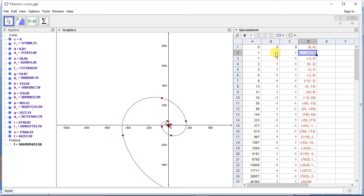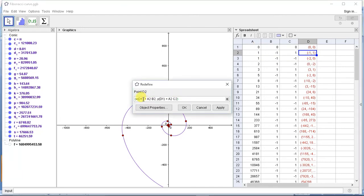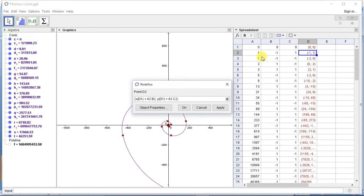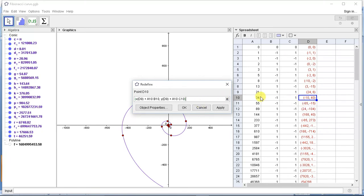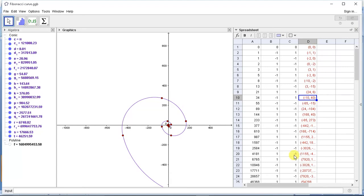We have made a formula that multiplies the sign into the Fibonacci number and adds it to the coordinates of the previous point. The formula is: X of D1 (previous X coordinate) plus A2 into B2 (Fibonacci number times sign), comma Y of D1 (previous Y coordinate) plus A2 into C2. So for any number we get the X coordinate of the previous Fibonacci number plus or minus the Fibonacci number times its sign, and similarly for the Y coordinate.